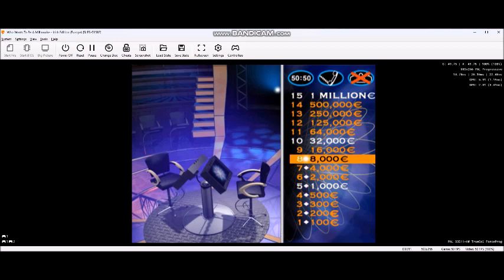Here comes question 9. I must remind you, if you answer this correctly, then you stand to win 16,000 euros. If you were to get it wrong, you will drop 7,000 euros. Good luck. Here it is.